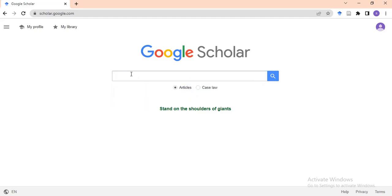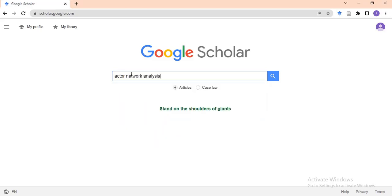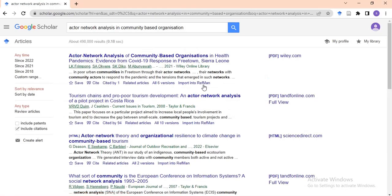On this topic I'm going to look at actor network analysis — actor network analysis, maybe in community-based organizations. I want to review papers around this area. When you type it in and press enter, all materials with the keywords of actor network analysis in community-based organizations will appear.